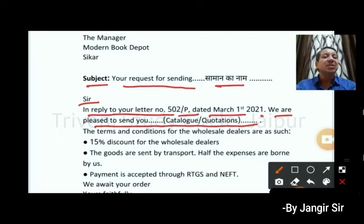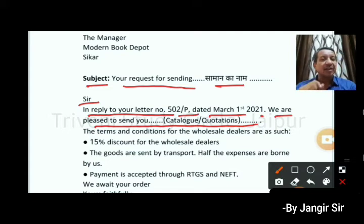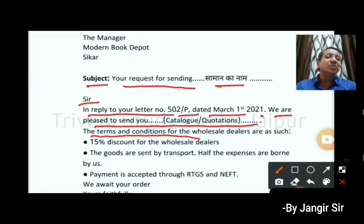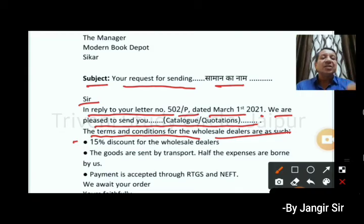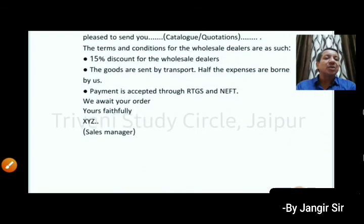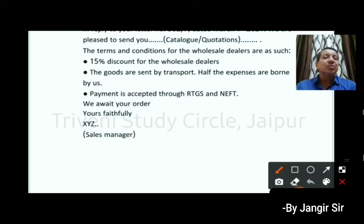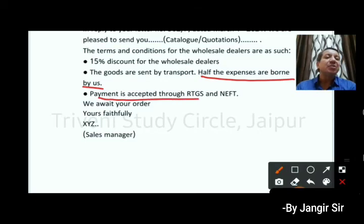We are pleased to send you the terms and conditions for the wholesale dealers, which are as follows: 15% discount for wholesale dealers, goods are sent by transport, half the expenses are borne by us, and payment is accepted through RTGS and NAFT.